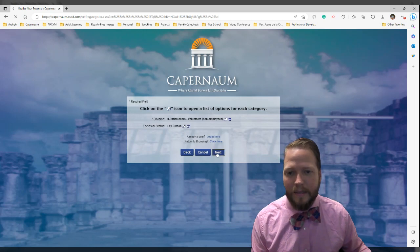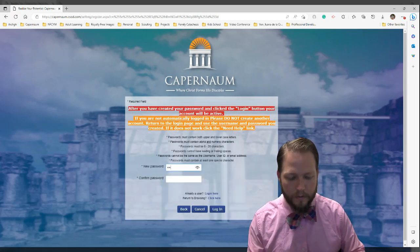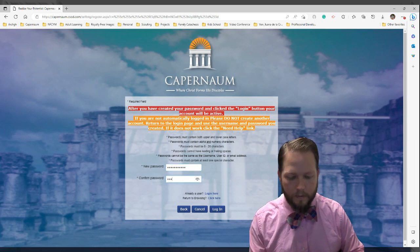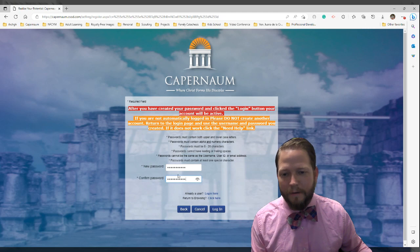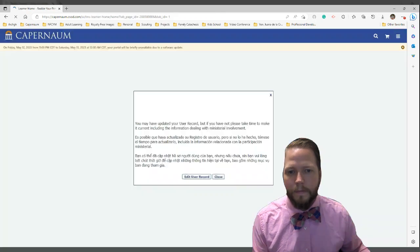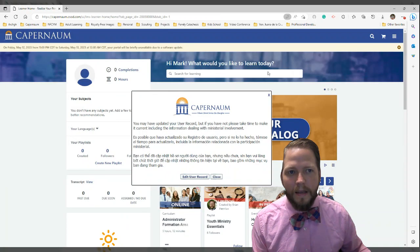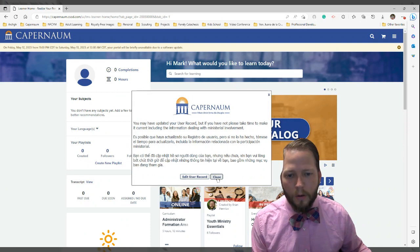Then click next. Now I have to put in a password. Once you've entered and confirmed your password, click the login button. Your first time logging in, it's going to show a pop-up message. Go ahead and click close.